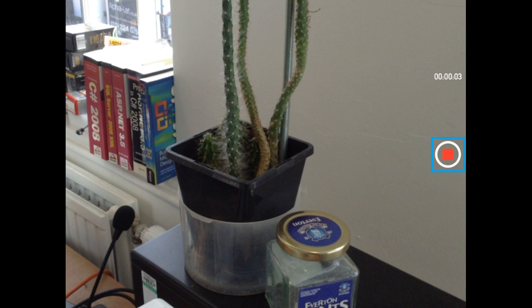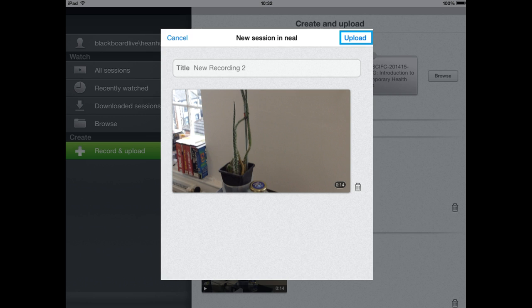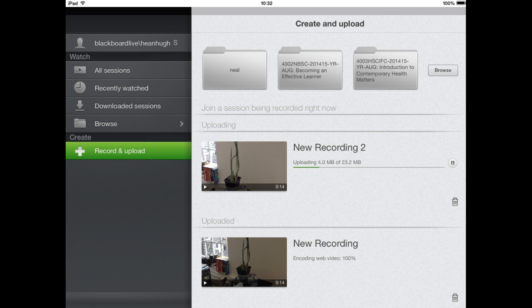When you're finished with that click on the stop button and you'll be given a preview of your video and again you can click on use video or even retake if you wish. Doing this will again give you the same options to delete the video and to title the recording if you wish and then once you've done that the upload process will start to Panopto.